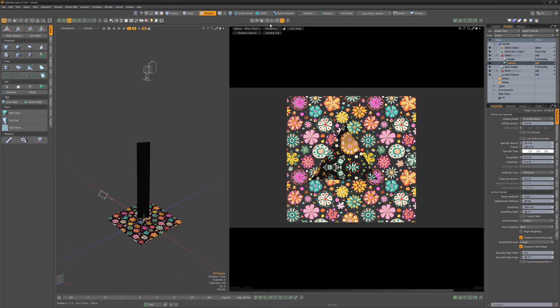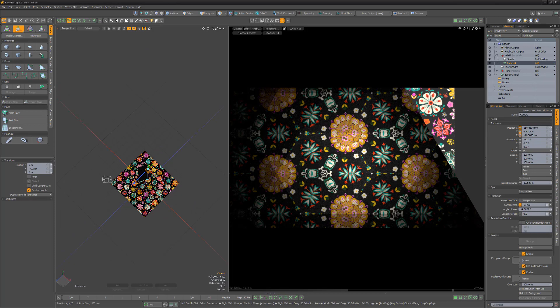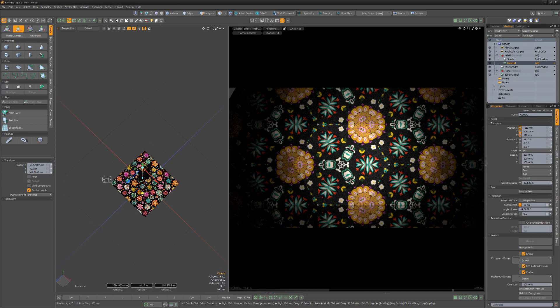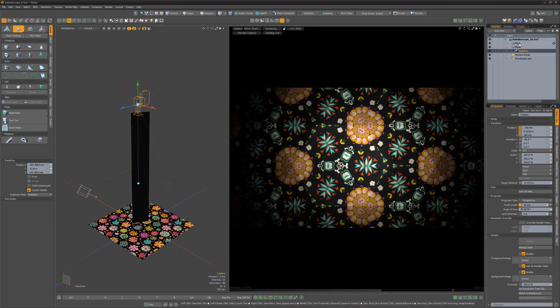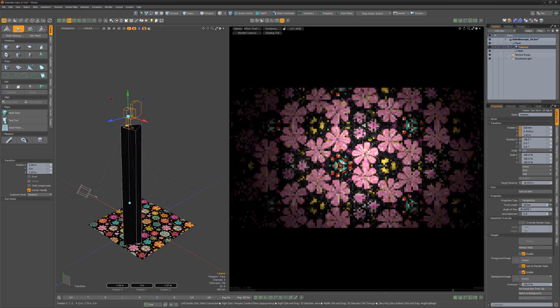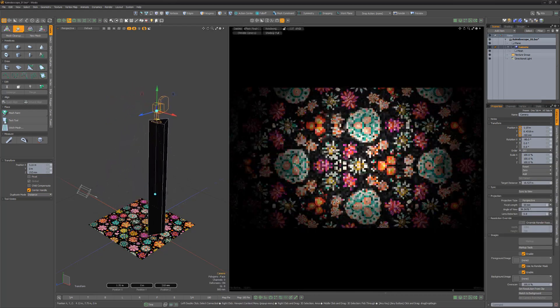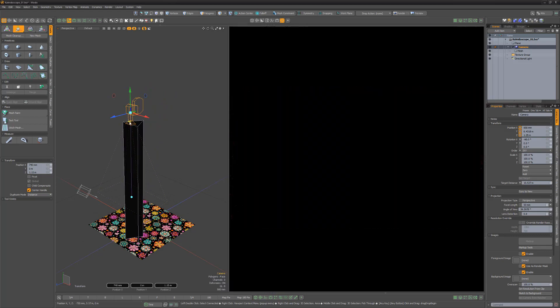Place the camera inside the cylinder and move it towards the top of the cylinder. Parent the cylinder to the camera and then move the camera to see the kaleidoscope in action. Experiment with different images for an endless variety of looks.